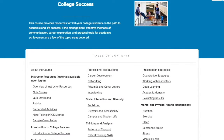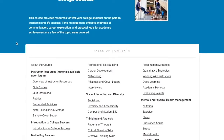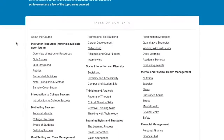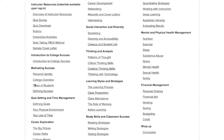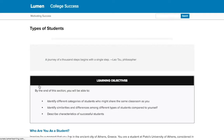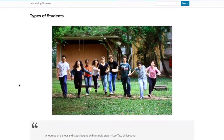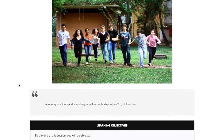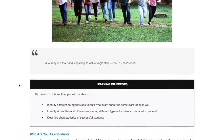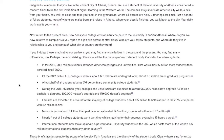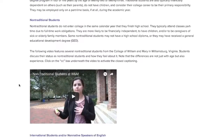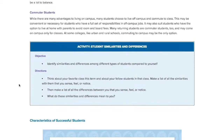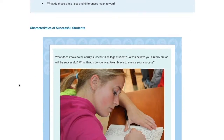Faculty members start with a fully developed course they can customize to fit their learning outcomes, term length, the unique needs of their student population, and so forth. These courses, called Candela courses, include a variety of OER content that aligns with learning outcomes.